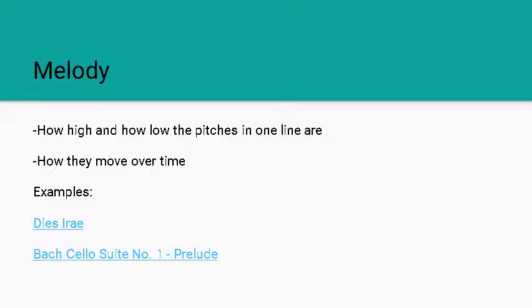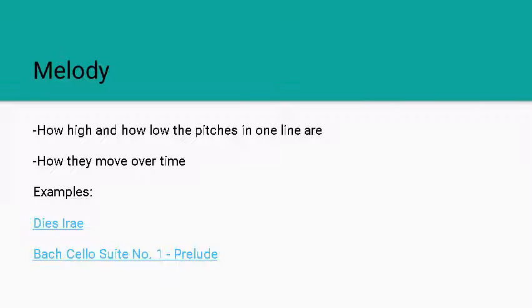We also have the Bach Cello Suite, the prelude to that number one cello suite, that is also just a melody line. However, when you listen to it, Bach himself uses a lot of harmonic ideas and so there's a lot of harmony related to this even though it is just one line. This is again how these are kind of interconnected with each other.